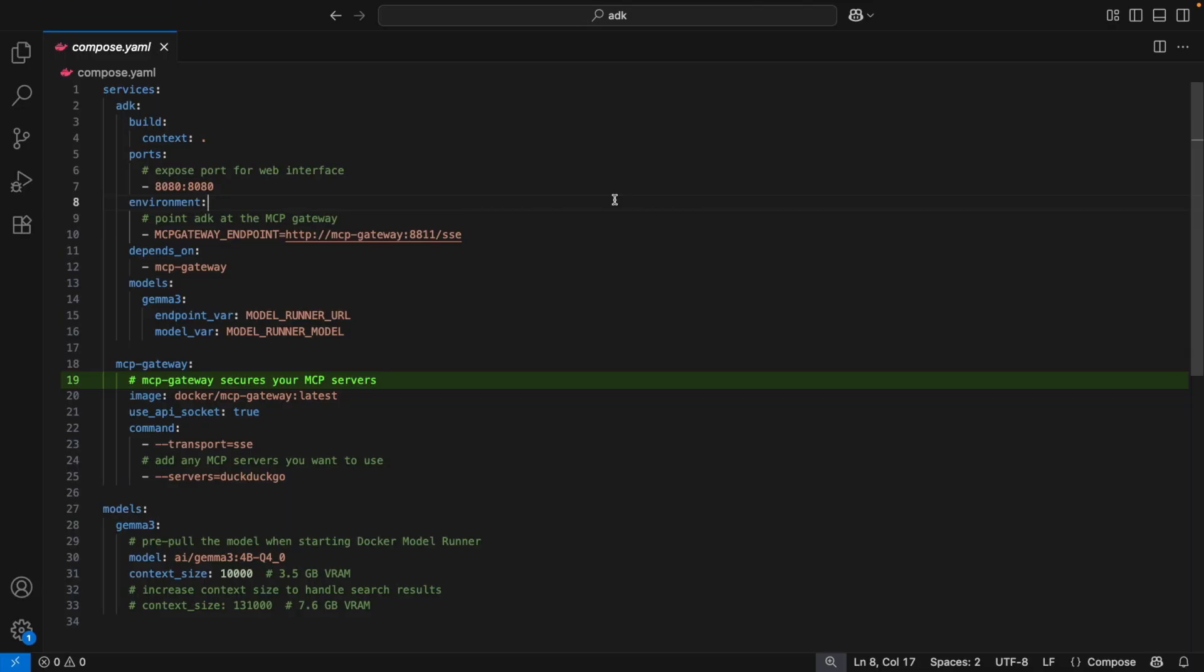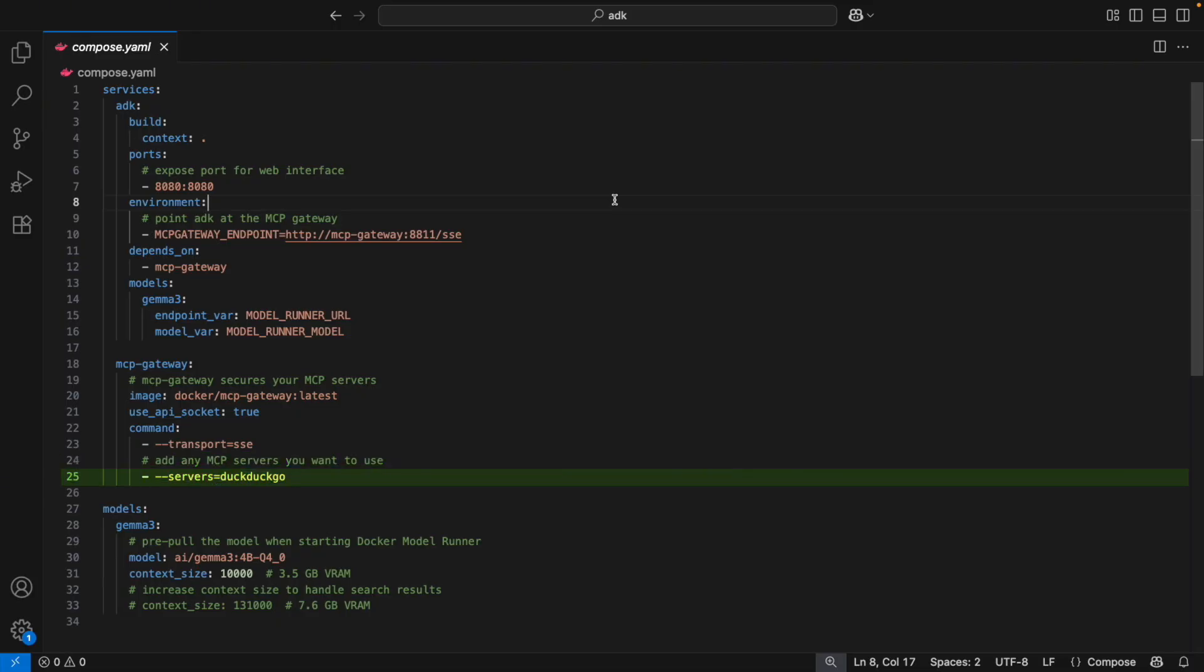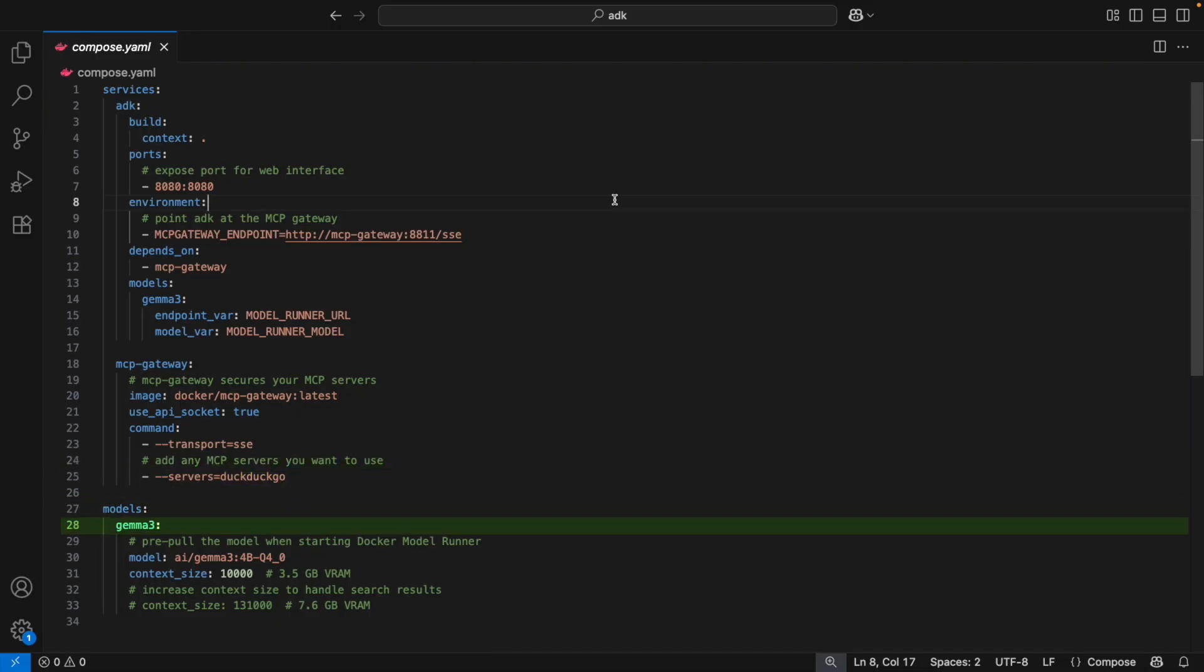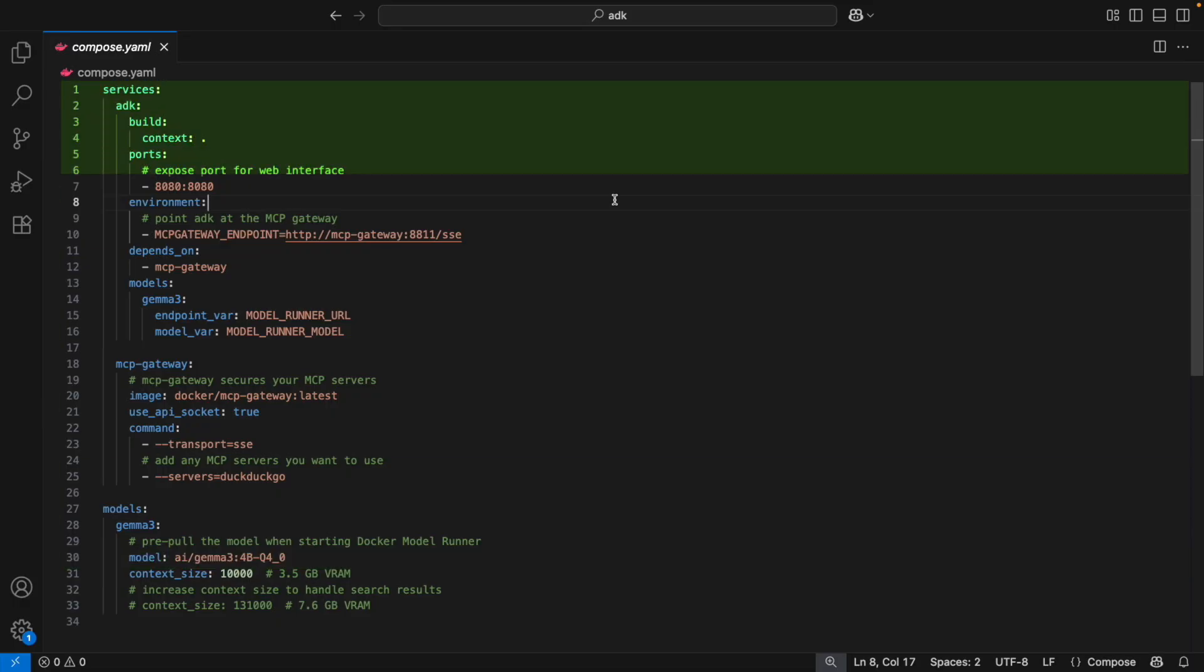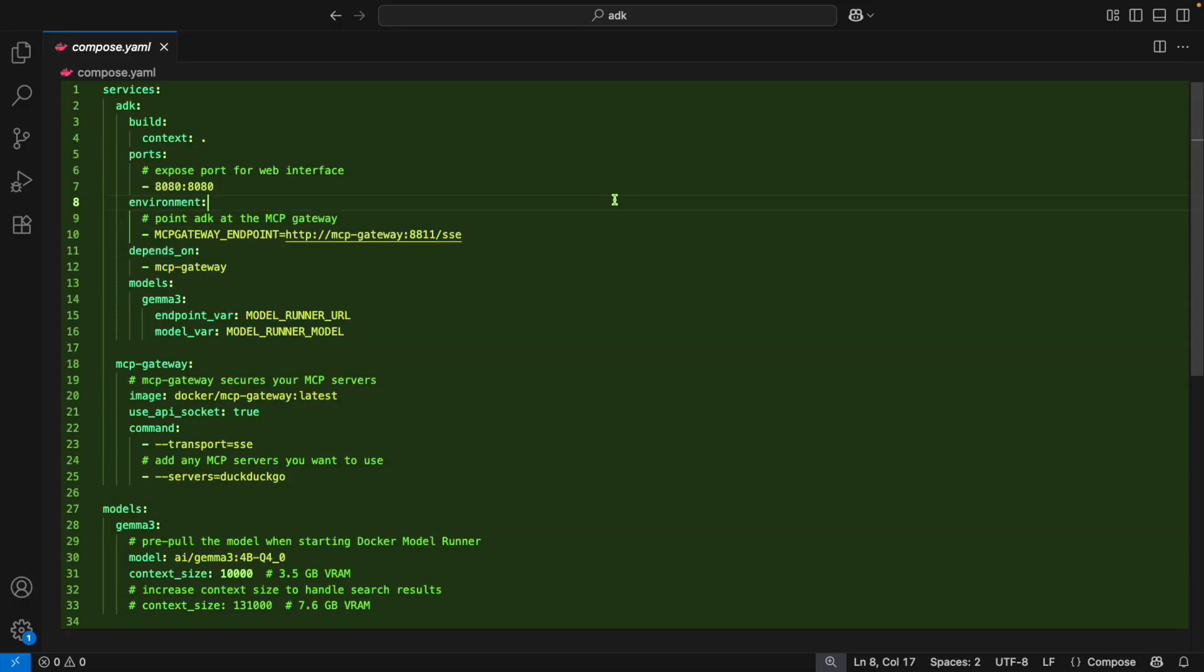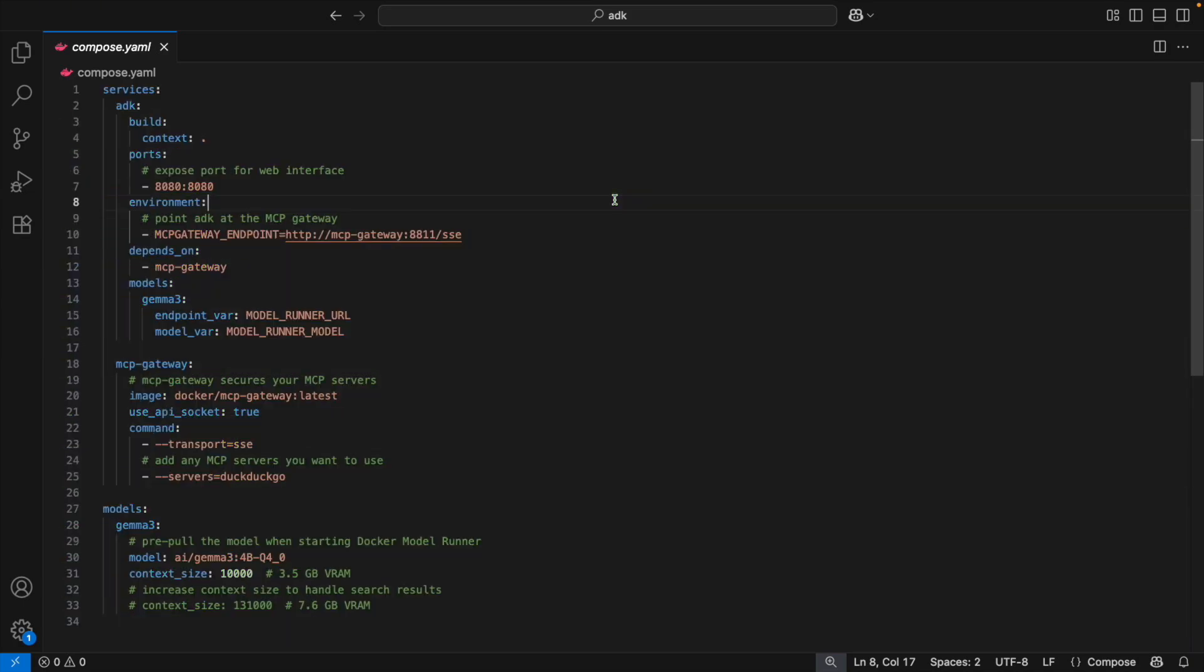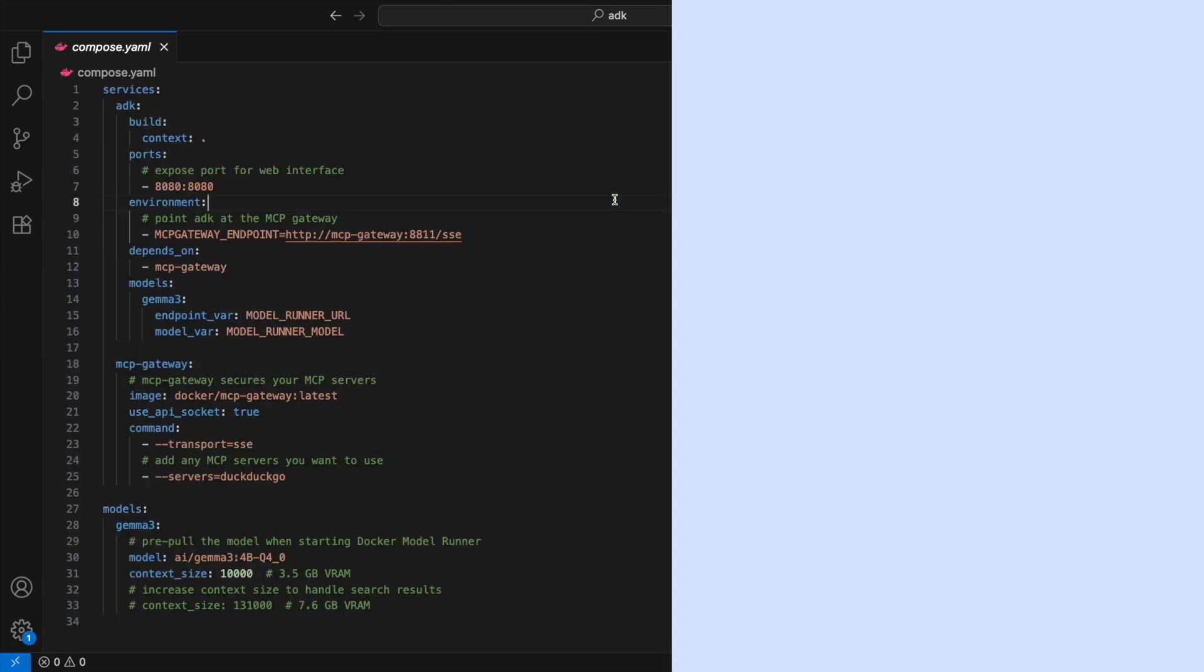This is the bridge that connects our app to outside tools like DuckDuckGo for searches. And finally, down at line 28, we configure the model, Gemma. The context size just means how much text can handle at once. So overall, from top to bottom, the file wires together the app, the gateway, and the model so they can all run smoothly inside Docker.